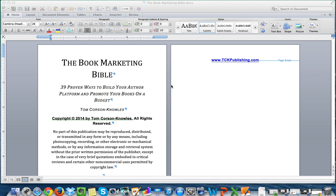Hey there, it's Tom Corson-Knowles, number one best-selling author of the Kindle Publishing Bible series and founder of TCK Publishing. In this video, I'm going to show you how to format your ebook for Kindle using Microsoft Word for Mac. So if you've got a Macintosh and you're using Microsoft Word, this video is going to show you how to format your ebook for Kindle.